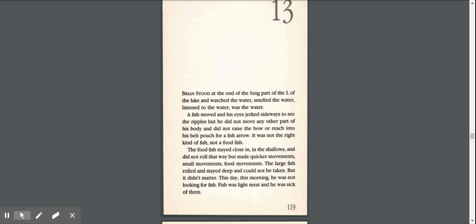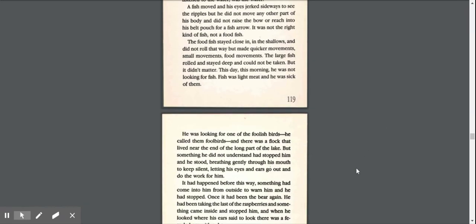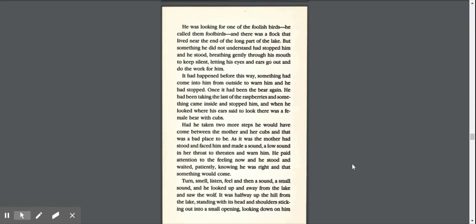The large fish rolled and stayed deep and could not be taken, but it didn't matter. This day, this morning, he was not looking for fish. He was looking for one of the foolish birds. Something he did not understand had stopped him, and he stood, breathing gently through his mouth to keep silent, letting his eyes and ears go out and do the work for him.